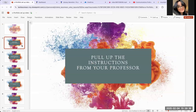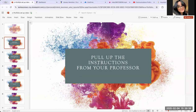Before I do so, I want you to pull up the instructions from your professor. Pause this video and pull up the instructions that your professor has assigned for this ePortfolio project, and have that ePortfolio template in the window next to you. Make sure it's there for you to follow along, and once you do so, we can begin.